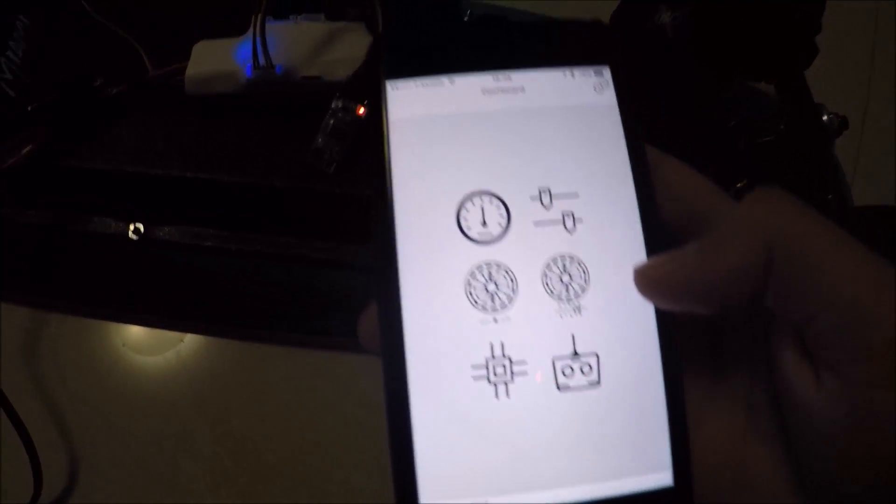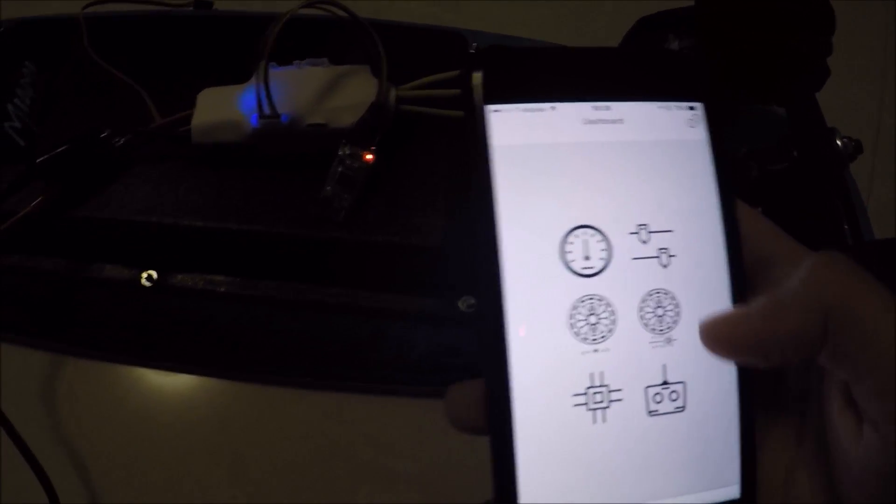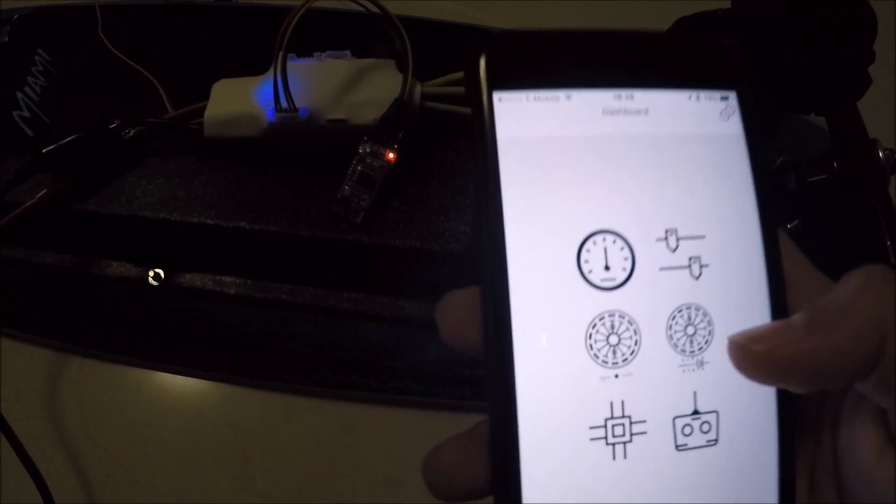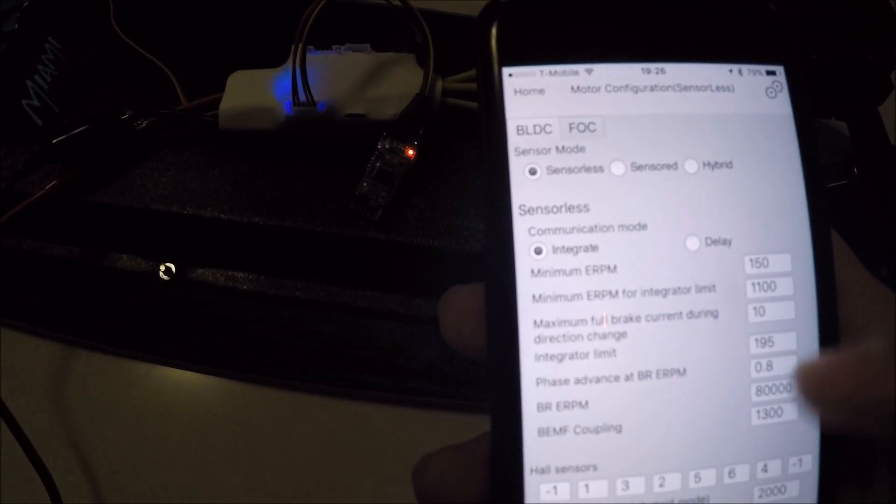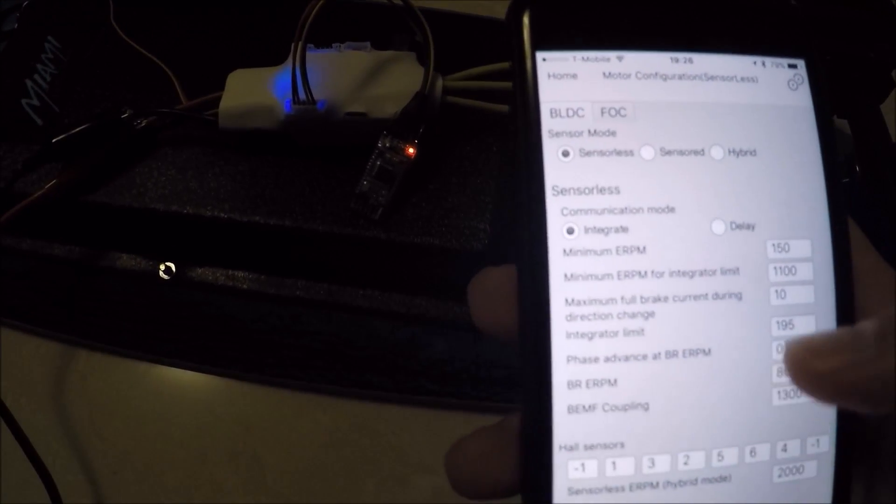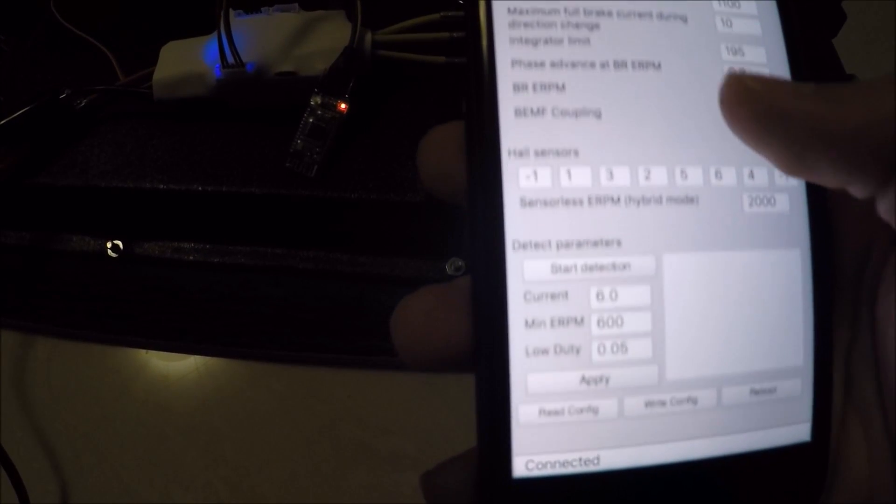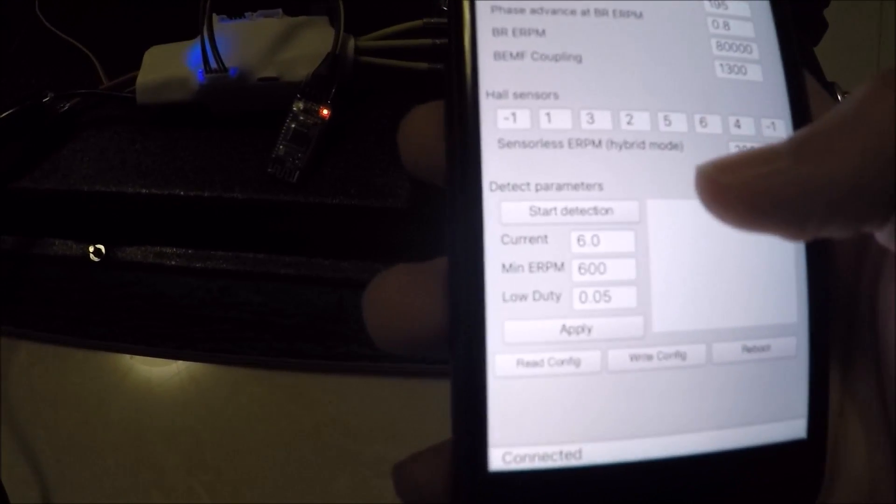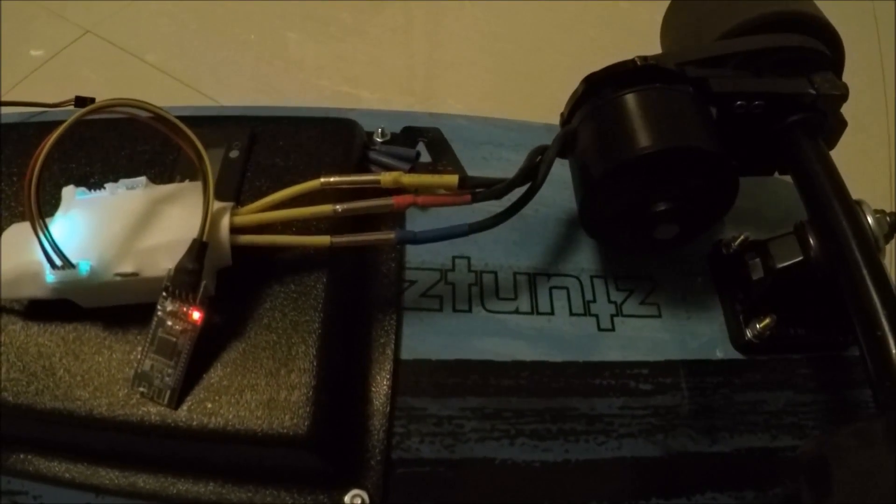Now you can go back and I'm going to run a simple motor detection test. Here in the app, it already reads the settings that are on the vest, but I'm going to start detection. You can see the vest detected the motor.